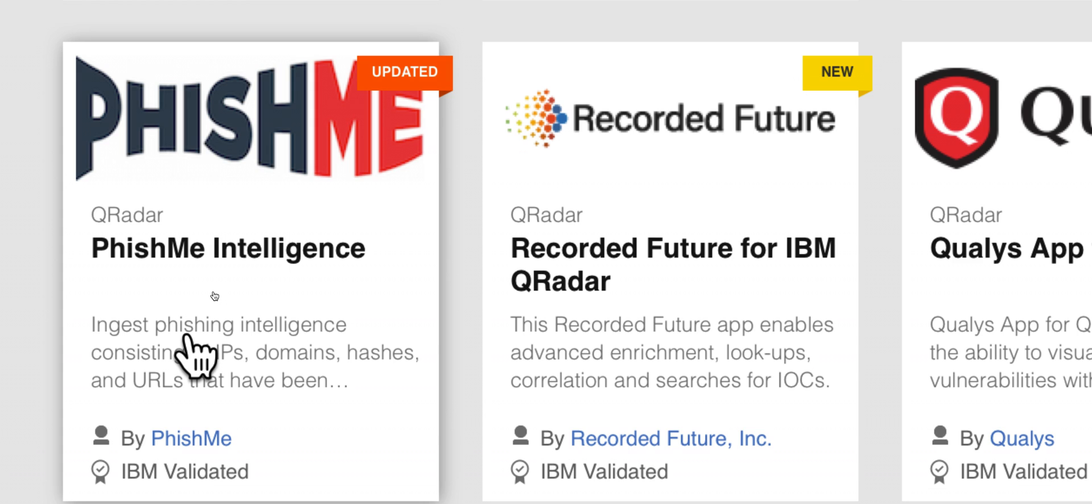So how can I take advantage of threat intelligence that can feed me constantly with new threats on phishing?